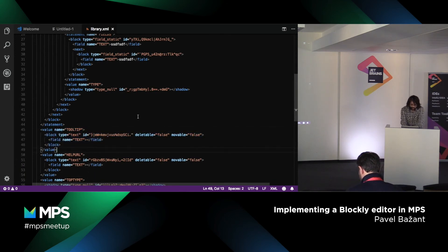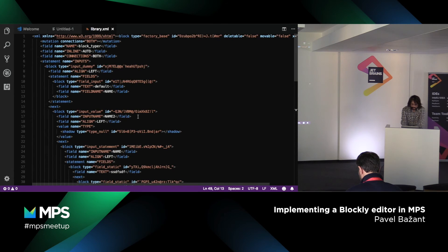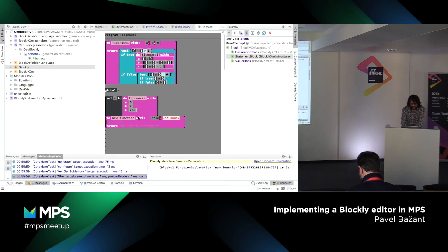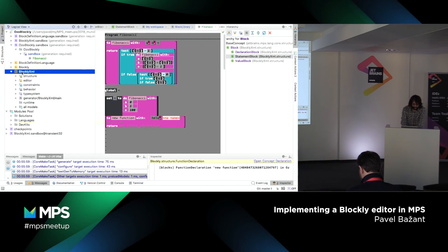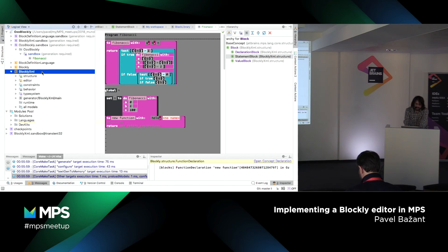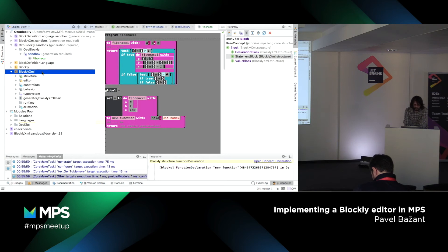What I decided was that it would be nice to capture the semantics of this very small language. So I created the Blockly XML language, which just captures the semantics of the storage format. This makes the generation process much cleaner. You get a two-step generation: first from Blockly to Blockly XML, then from Blockly XML to XML, and then to the serialized format.